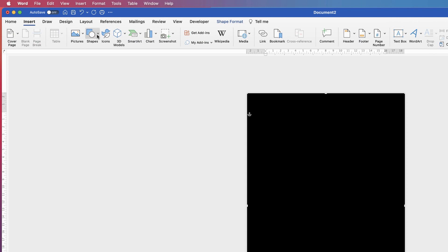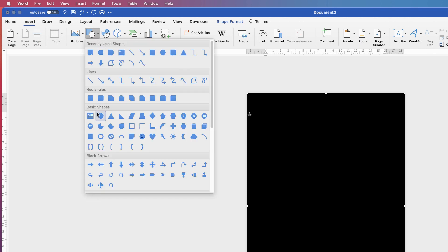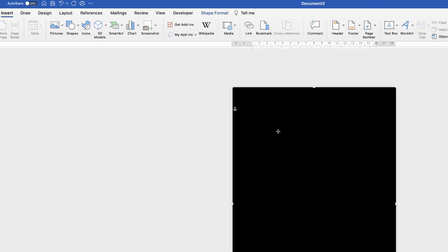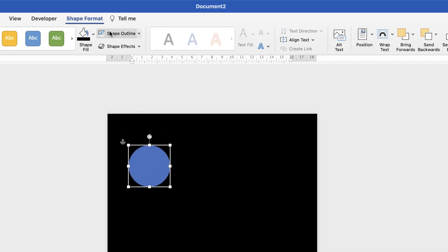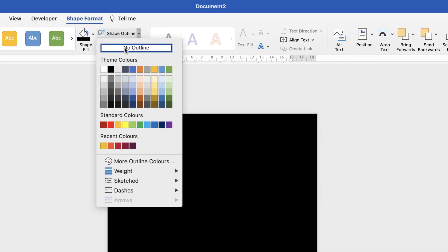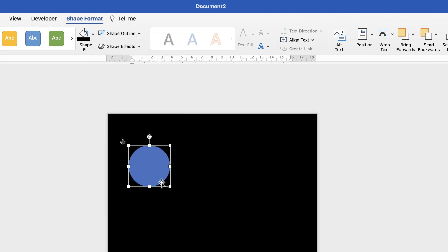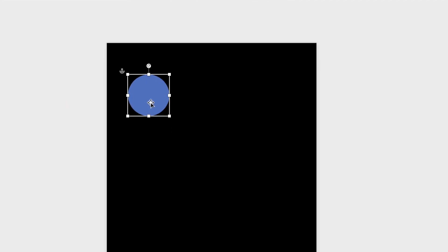Then I'm going to go back up to Insert Shapes and select the circle. I'm going to click and drag while holding down my Shift key to make a perfect circle. Then, whilst it's selected, go up to Shape Format, go to Shape Outline, and get rid of the outline, because all shapes will have a very narrow outline around the outside.